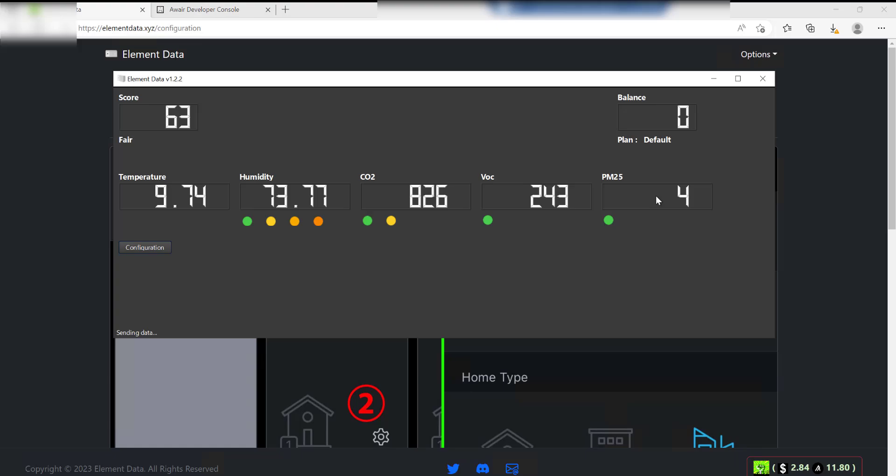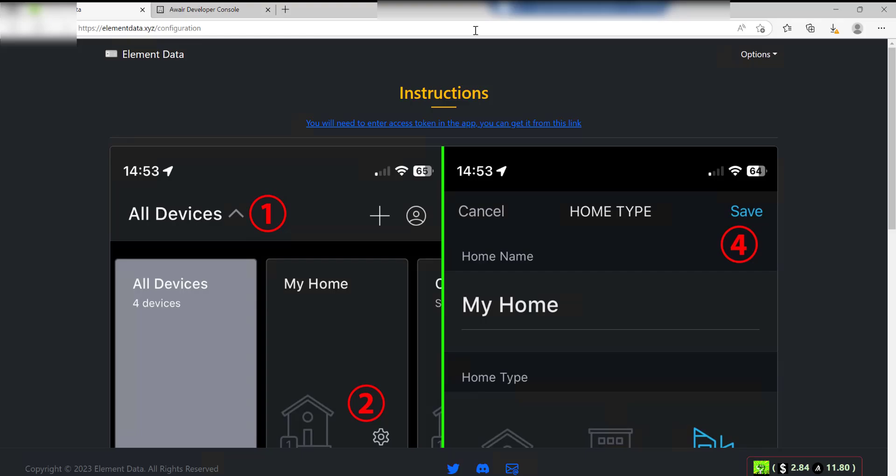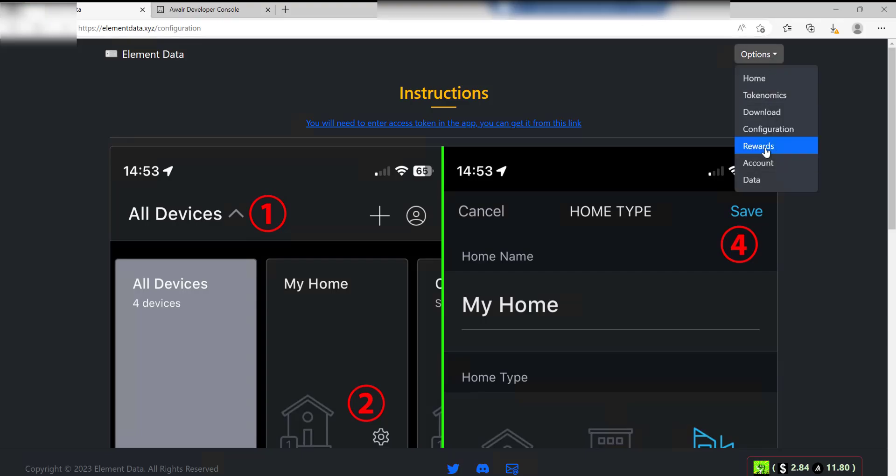That's all you need to do as far as sending the data back to the project and it working. So how would you get paid, you're probably wondering? Okay, let's go back to the Element Data website, go to Rewards.